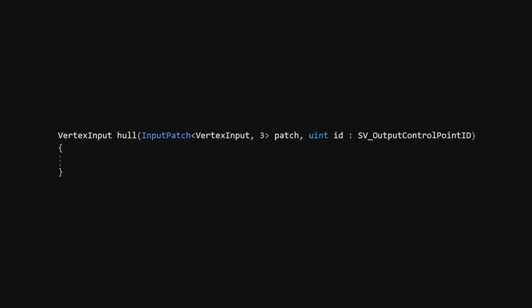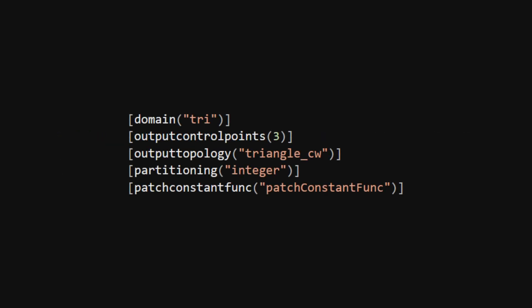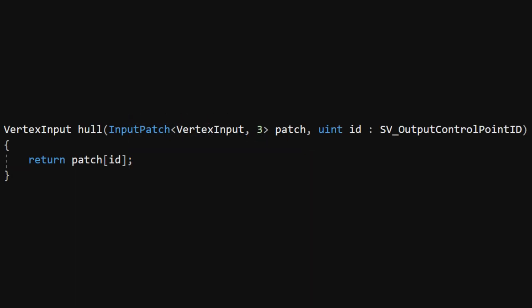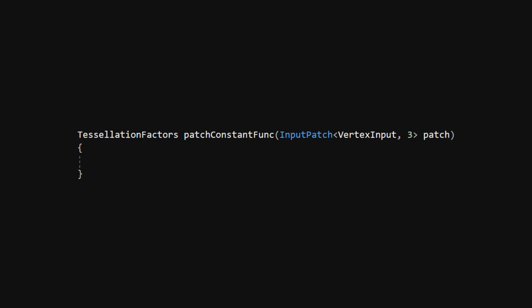We'll start with the Hull shader. It's responsible for taking an input patch of vertex data and creating new control points, which are basically new vertices in the tessellated mesh. We need to define a few things above the function, but probably the most important part is the PatchConstant function. That's another function that we need to write separately. The Hull shader function itself just returns a control point.